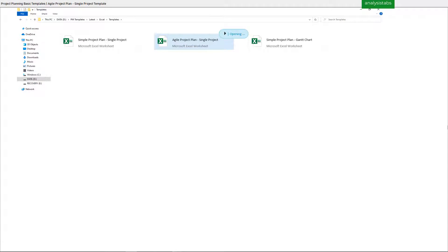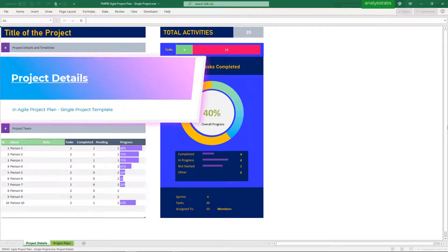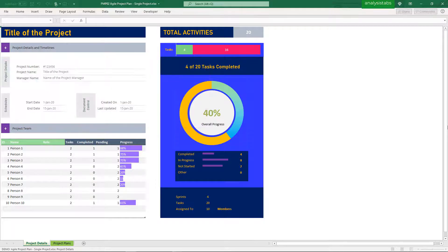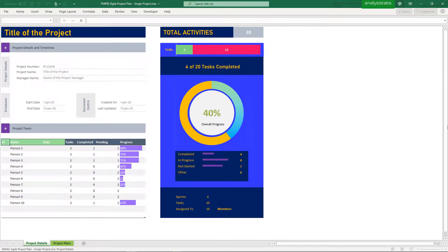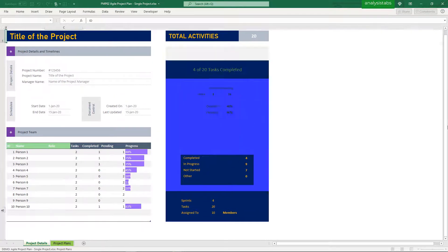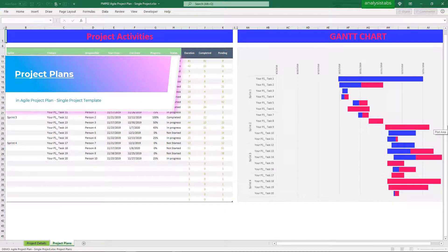Template 2: Agile Project Plan, Single Project Template. Sections include Project Details and Project Plans.